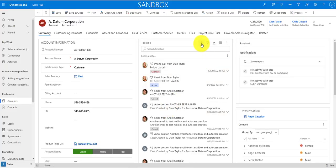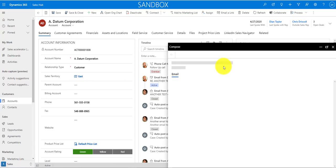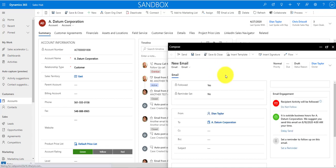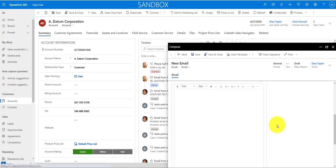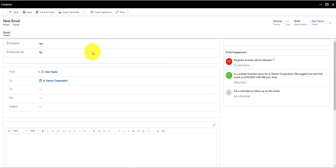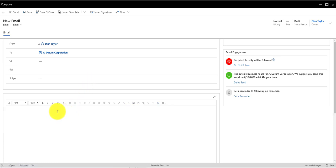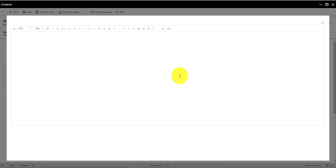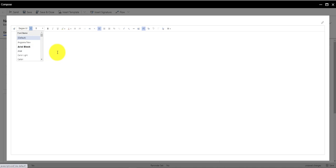Related to the timeline are updates to the email entity. When you open a compose window to create a new email, the form looks different — the different tabs we used to have are now all on the same page, so you don't have to navigate to a separate tab for email engagement. You can also make the email full screen, and there's a new ability to expand just the email body to full screen.